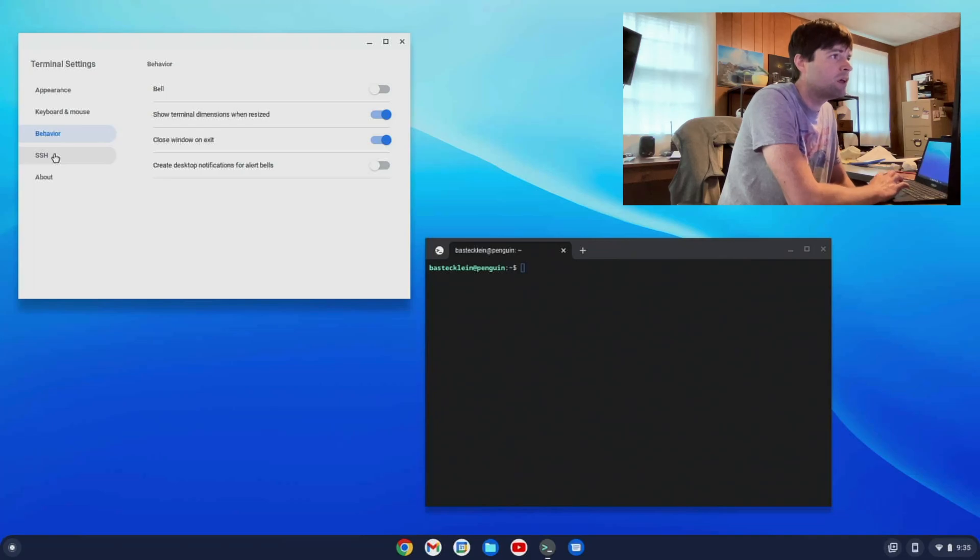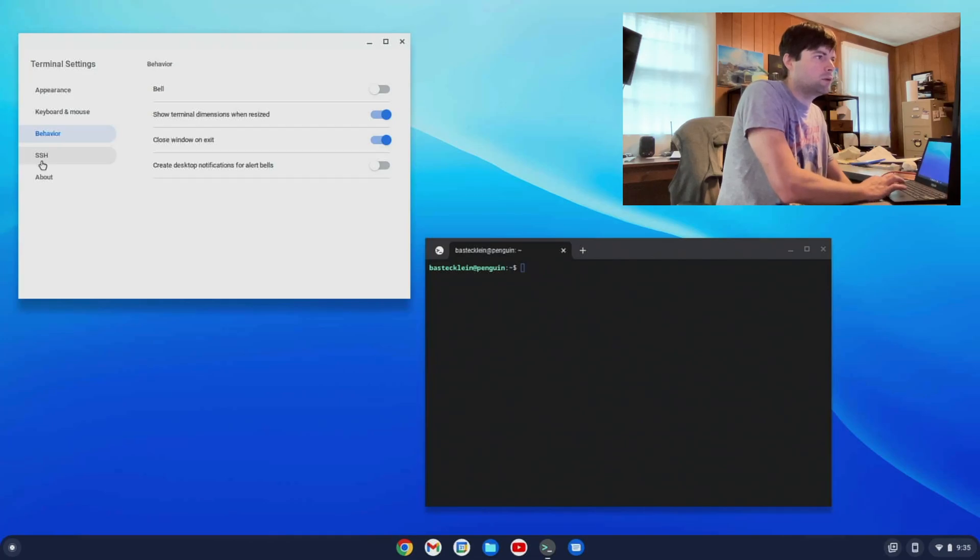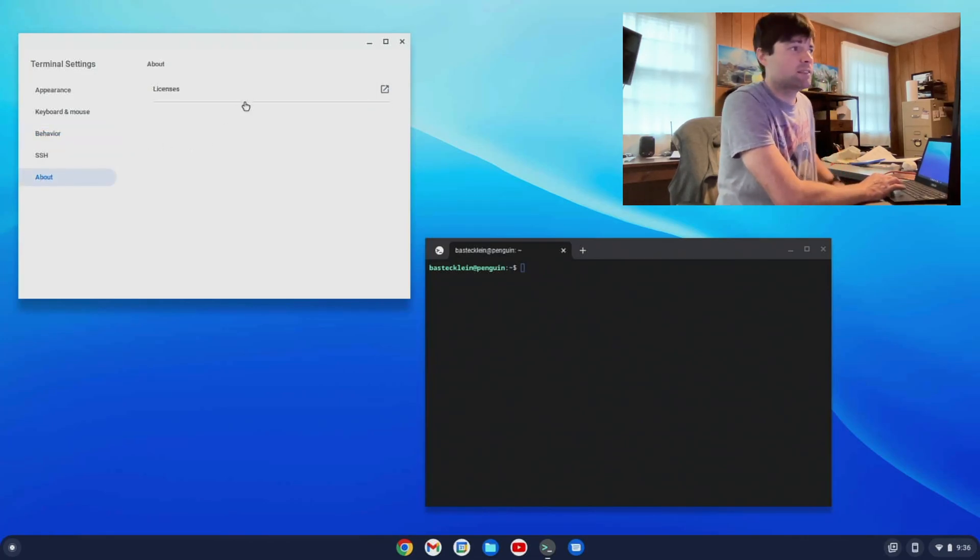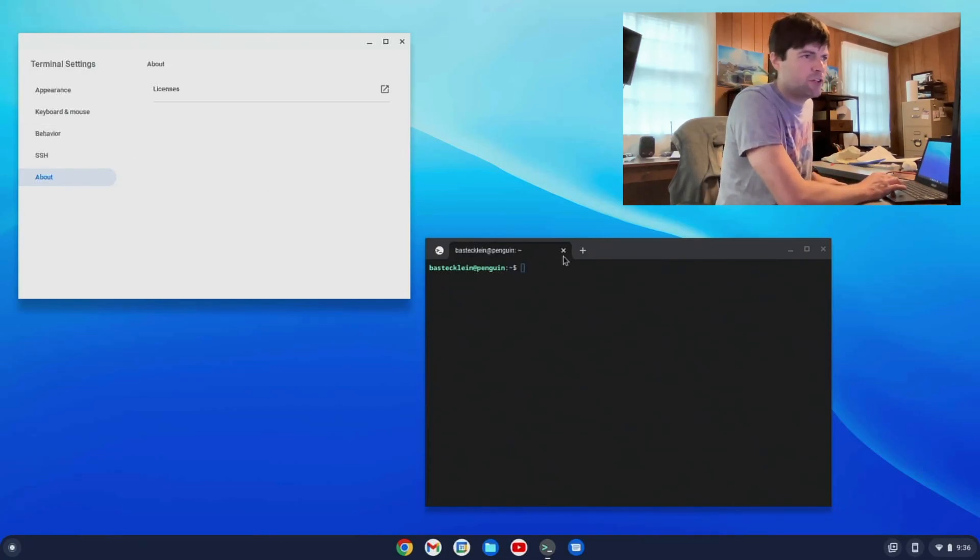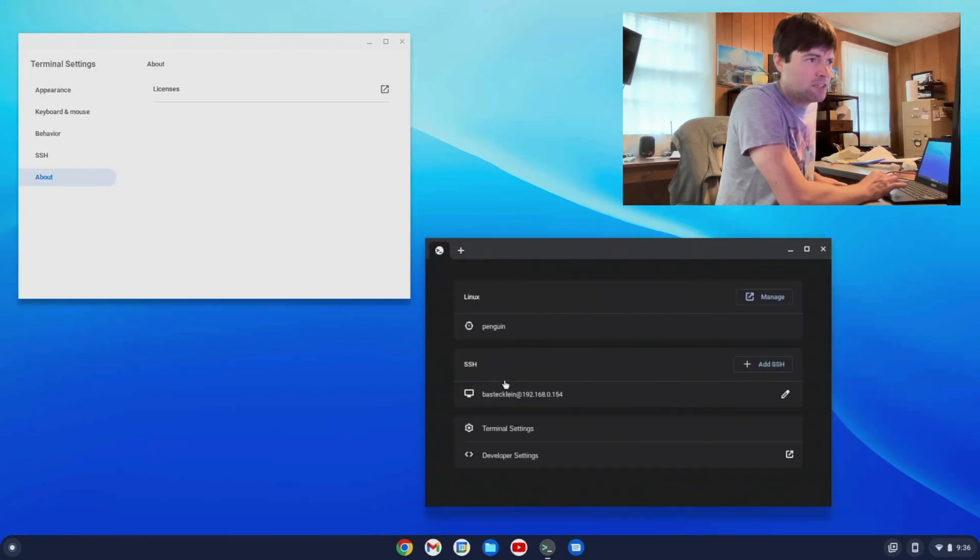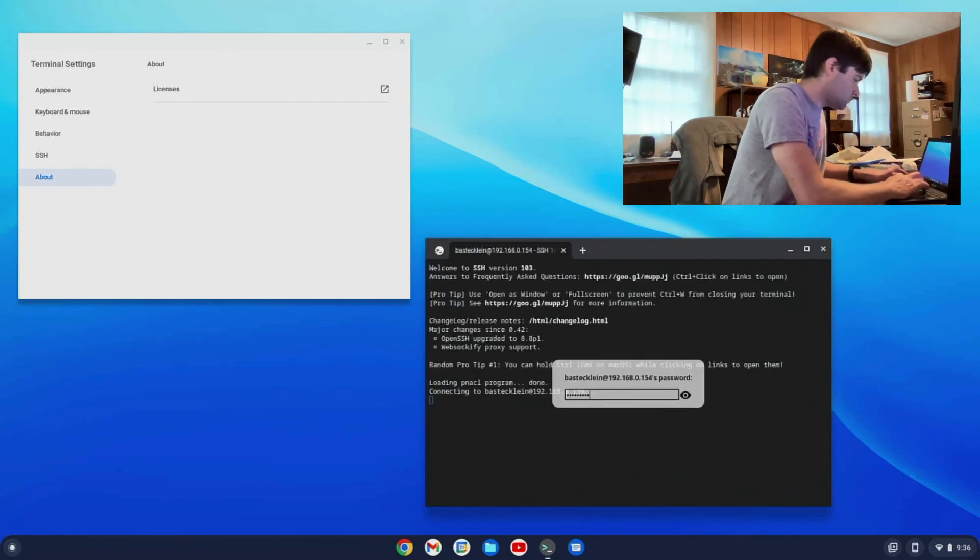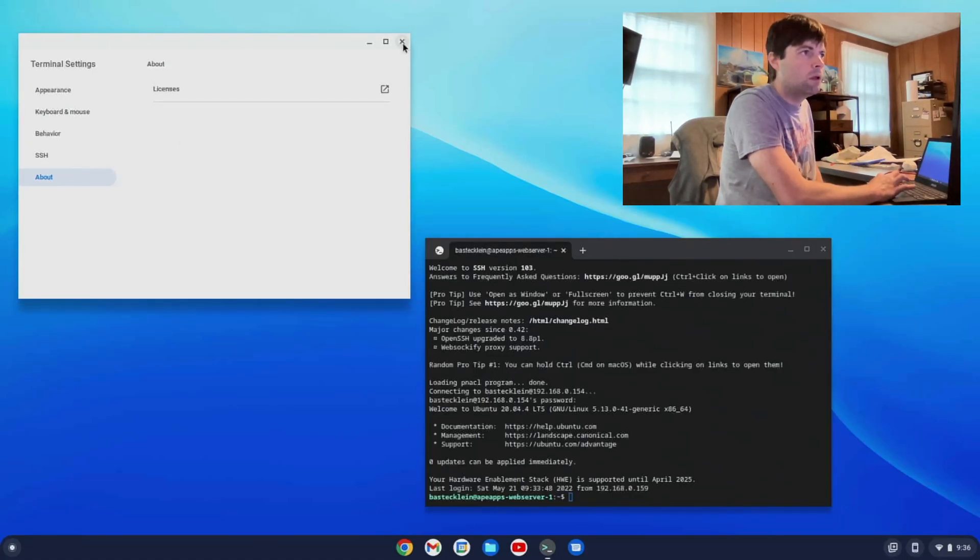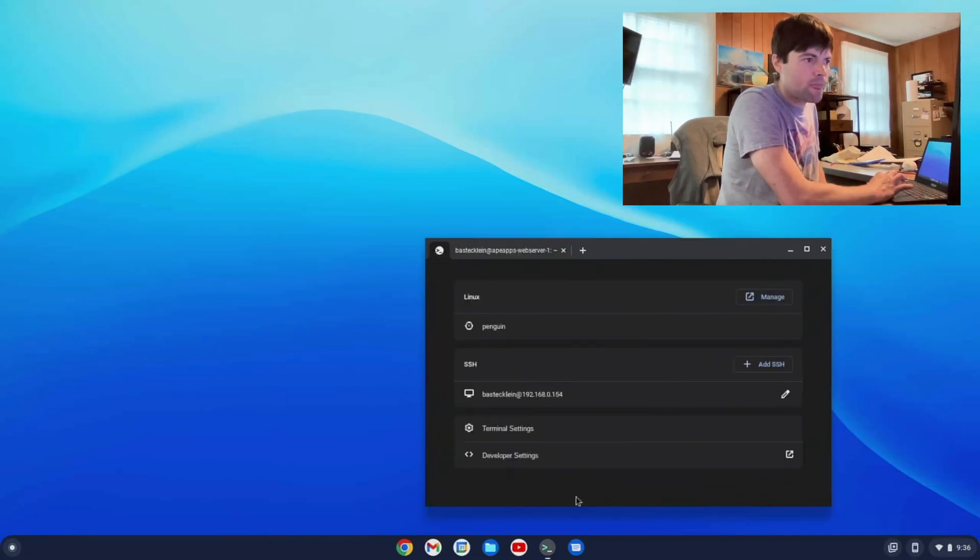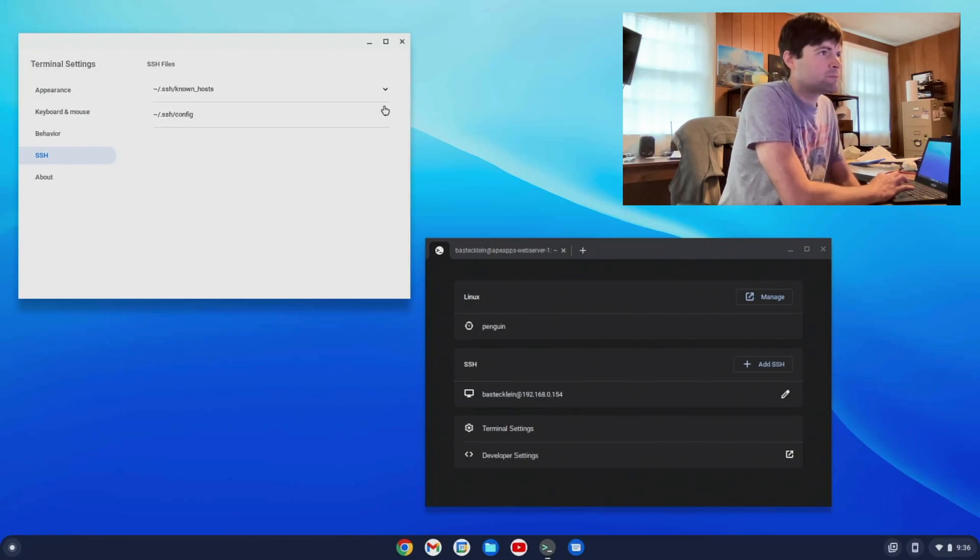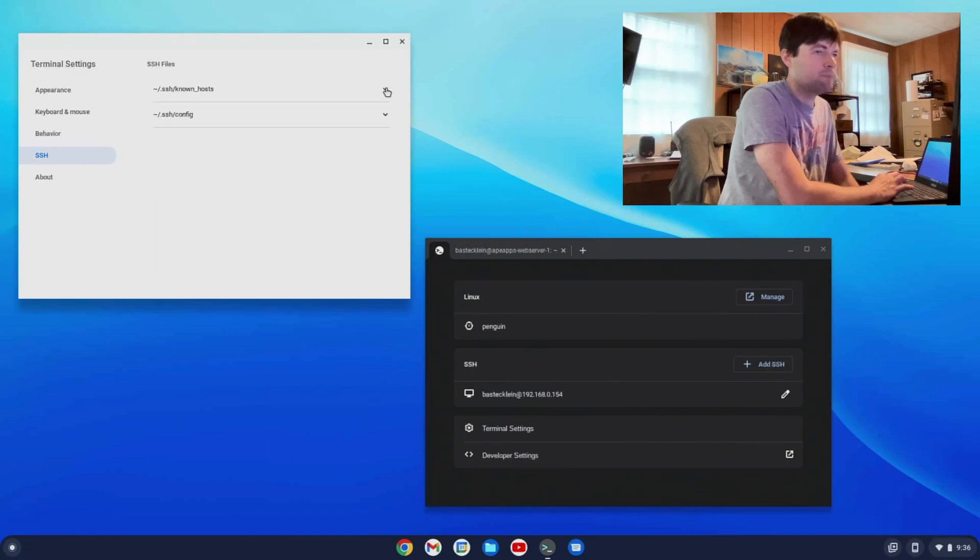Secure shell. Click on that and nothing happens. Don't know why. Then we have about. And just a link to whatever licenses it's using. I don't know what the secure shell thing is supposed to do. It does not seem to be working. I wonder if it works when I actually am in a secure shell connection. What if I quit out of that? Now go to settings again. SSH. Oh, there we go. This just shows you your known host file and your configuration file. So I guess you can make edits to it right there if you wanted. That's neat.